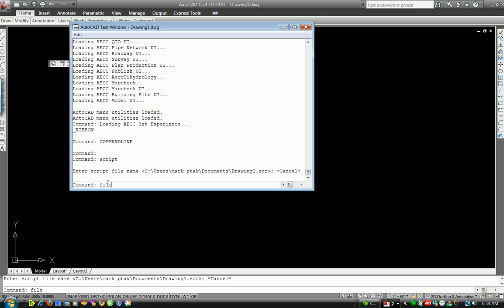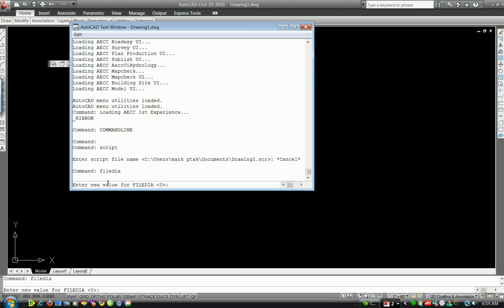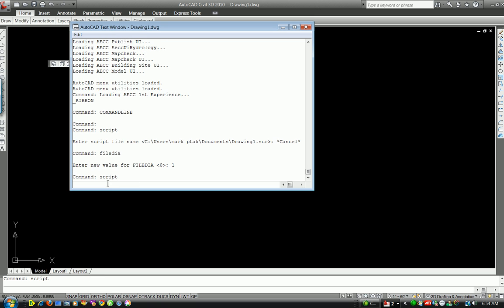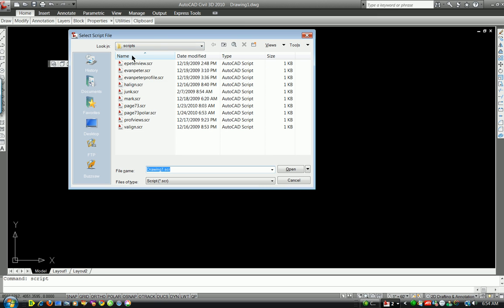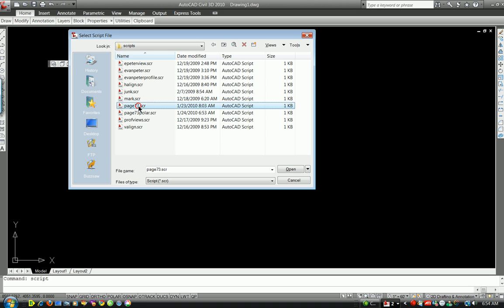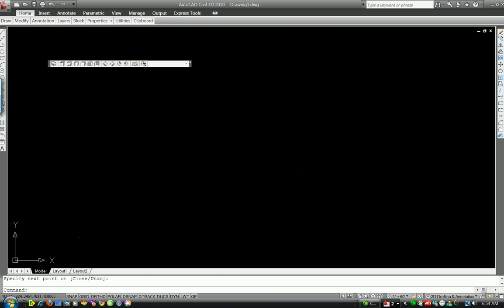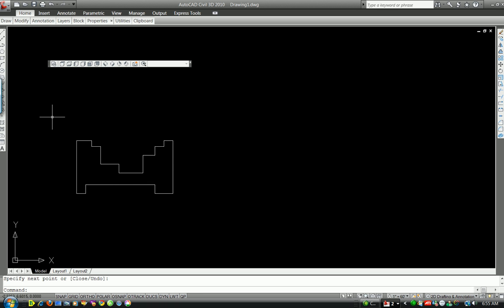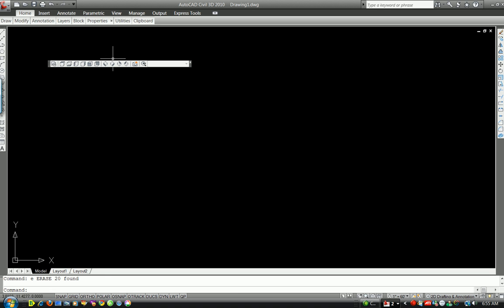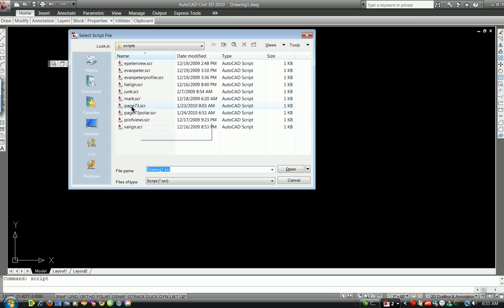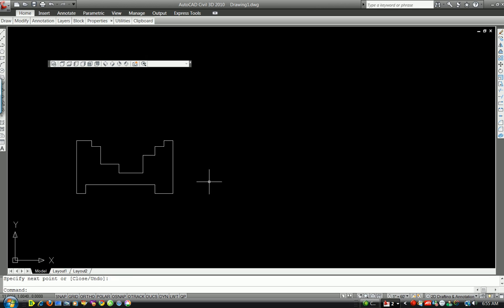When I typed SCRIPT it came up differently because of a setting called FileDIA — File Dialog. That's one to write down: FileDIA. Now when I type 'script' it gives me a proper dialog. I navigate to where I want to go — in this case, Profile 7, Page 73, Script — and hit Open.